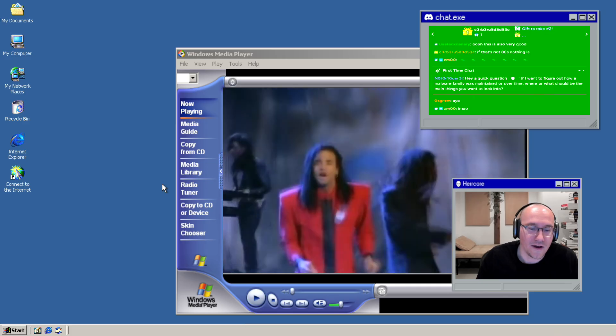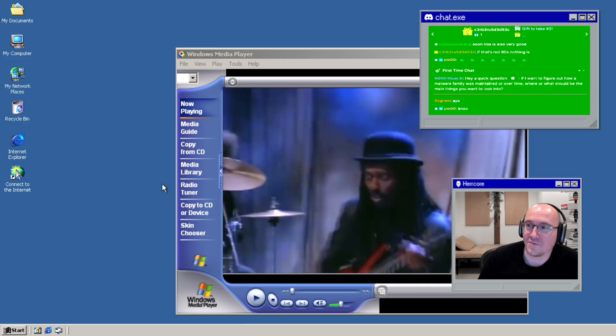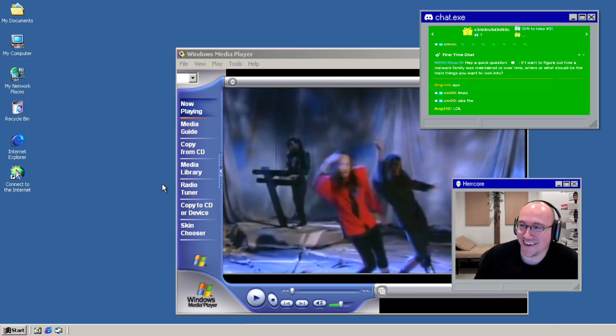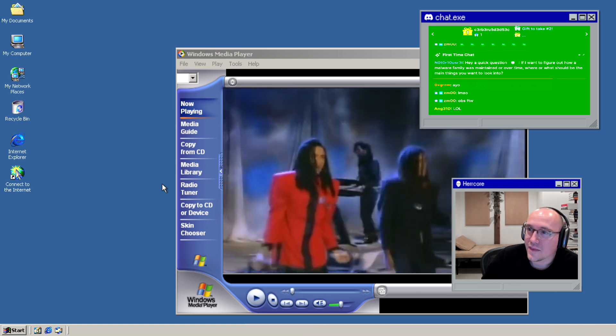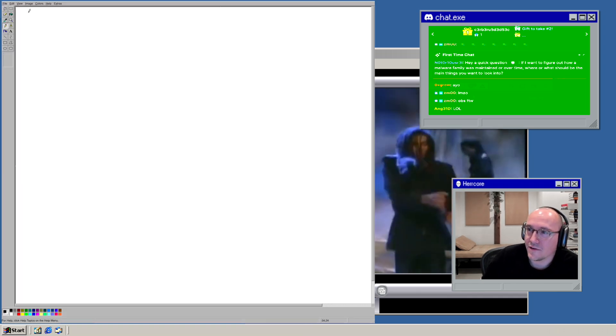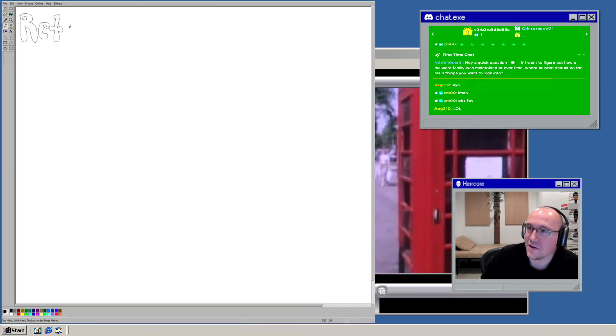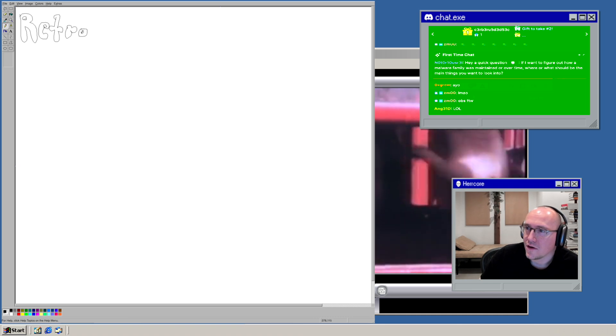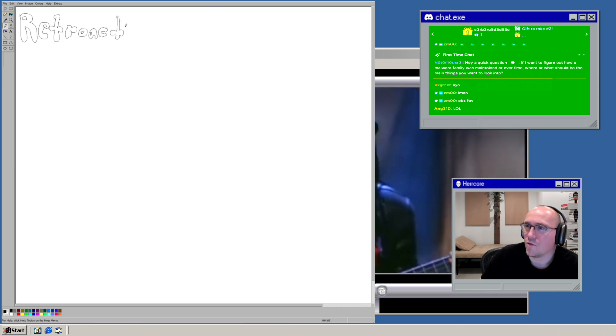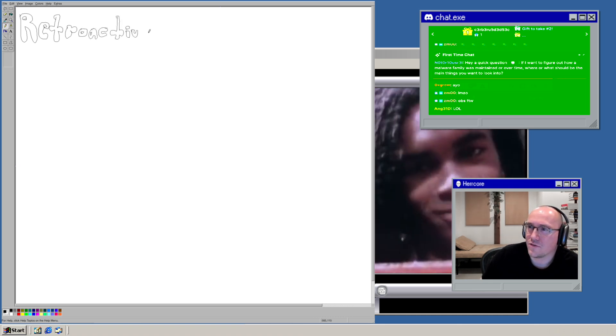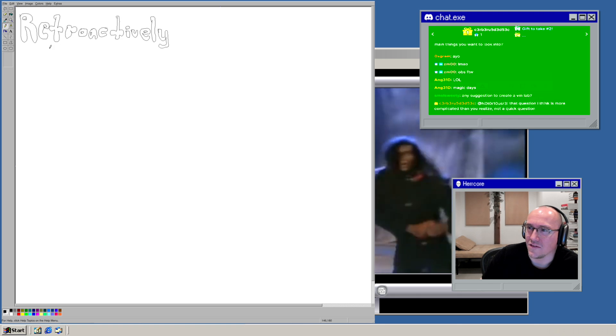Now let's get back to the clip. Alright, I see you guys actually had some real questions. If you want to figure out how a malware family was maintained over time, where should be the main things you want to look into?